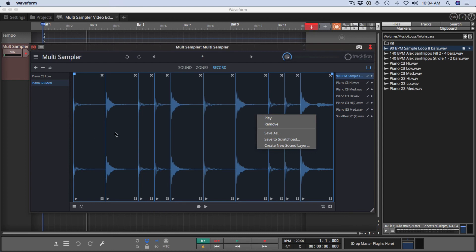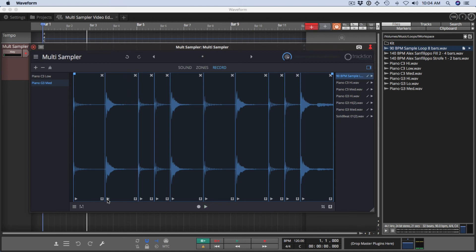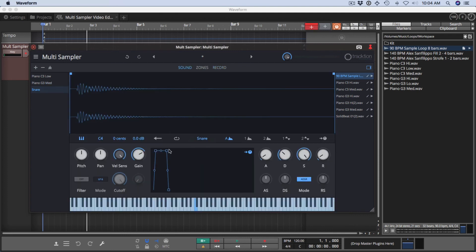So say we take this. We'll go to this beat right here and play it. You can hear that's a nice snare sound. Then all we need to do is right click that and create a new sound layer. We can give it a name, like snare. And now that is mapped in.